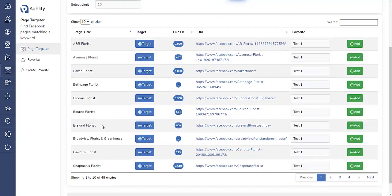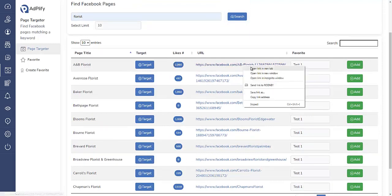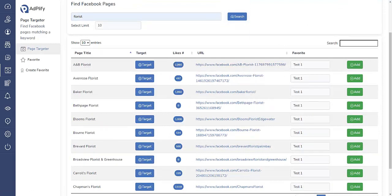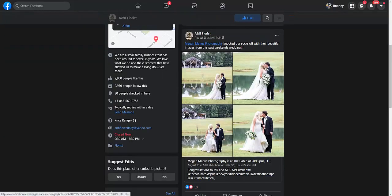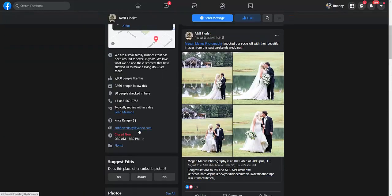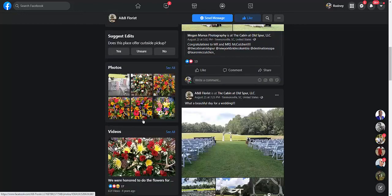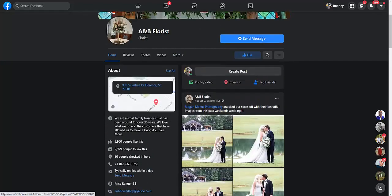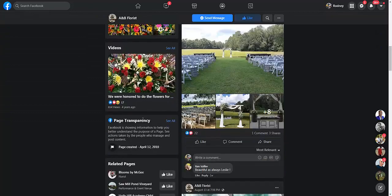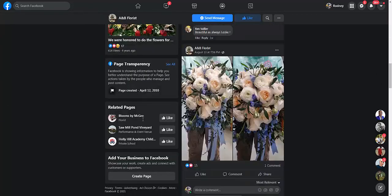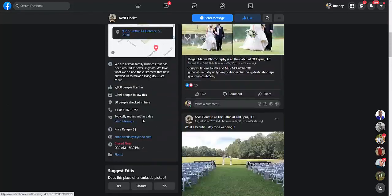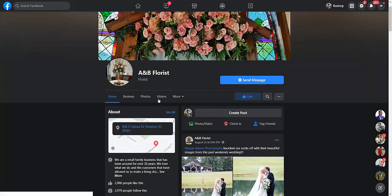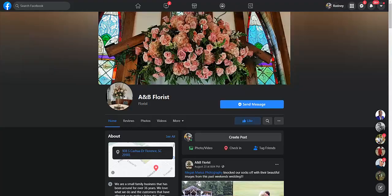I would use this right here to target, let's suppose, A&B Flourish. Open this in a new link, see if they have a website. There's an email address, I don't see a website.